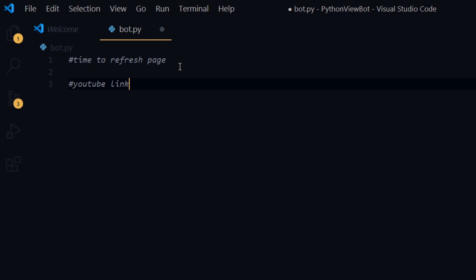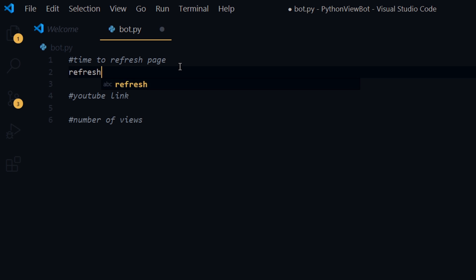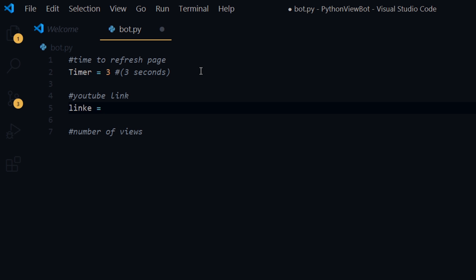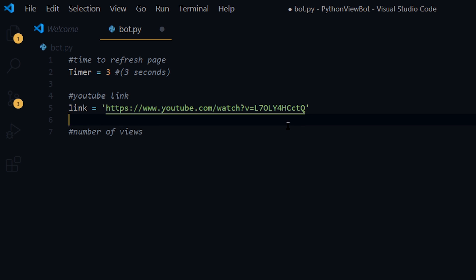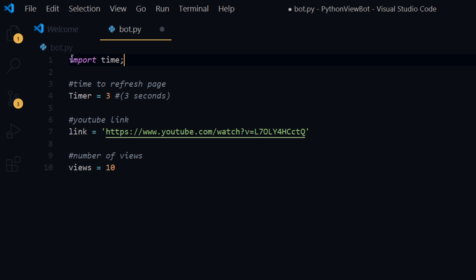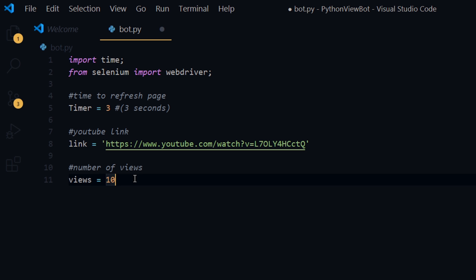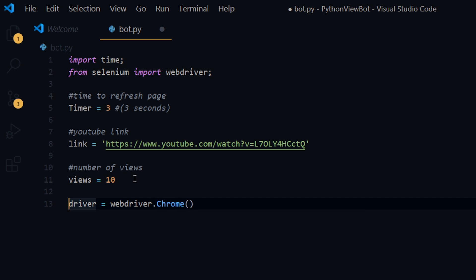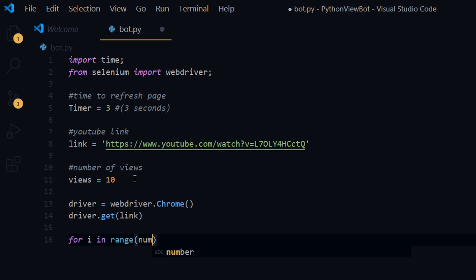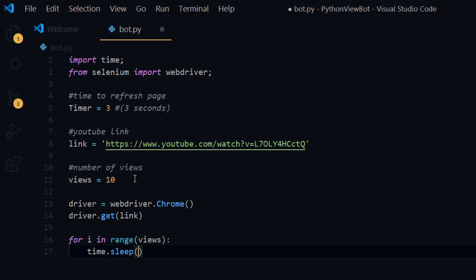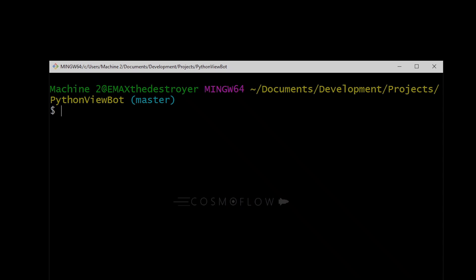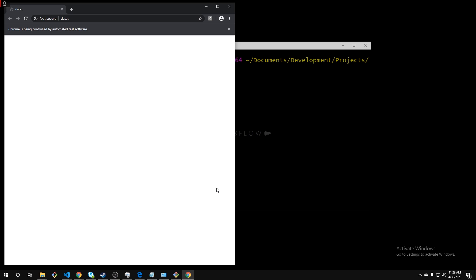The basic things we need in our code: a link to the video we're trying to generate views on, and an arbitrary amount of views that we actually want to generate. The process is very simple — we're creating a web clicker bot that will load up the YouTube video, watch it for a couple of seconds, and then refresh the page. The view bot repeats this process in the background until it reaches the amount of views we want.